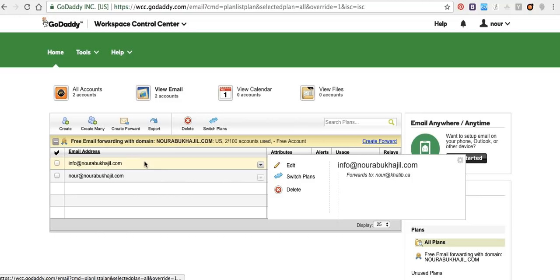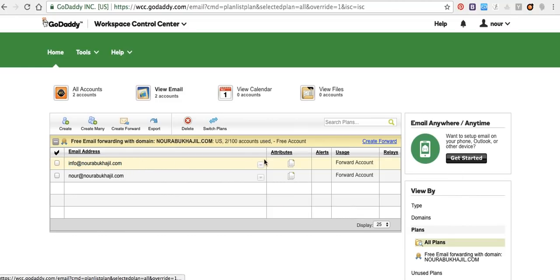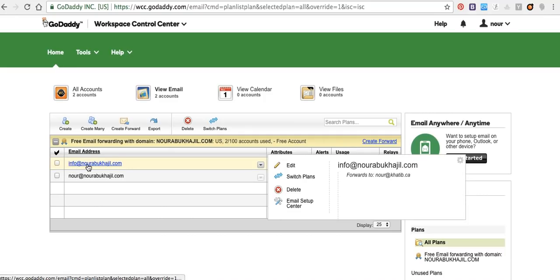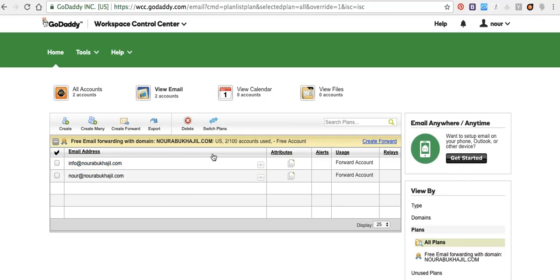I add forwarding email from info at noorabukazi.com, and then I will add a call to another email.